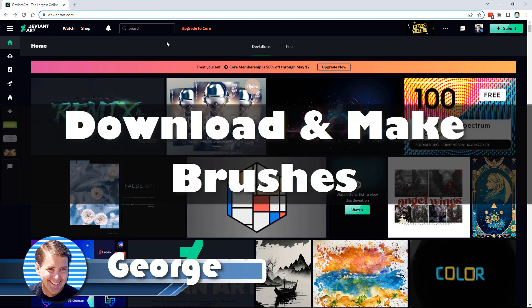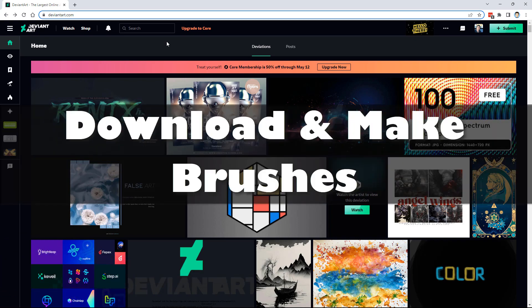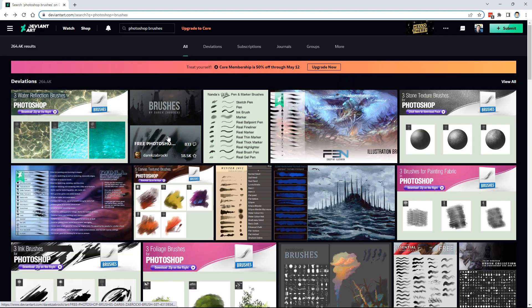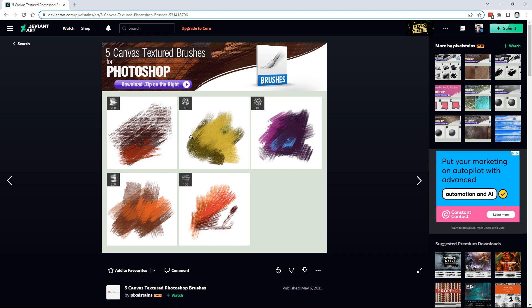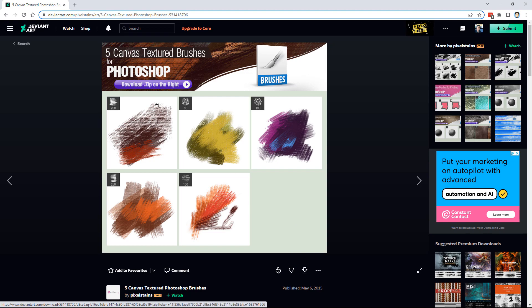Hi, George here with another Photoshop Elements project for beginners. I've been getting a lot of questions recently about brushes, gradients, shapes, and different elements inside of Photoshop Elements. In this video I'll be showing you where you can find brushes to download for free, how to install those brushes into Photoshop Elements, and how you can make your own custom brushes right inside of Photoshop Elements.